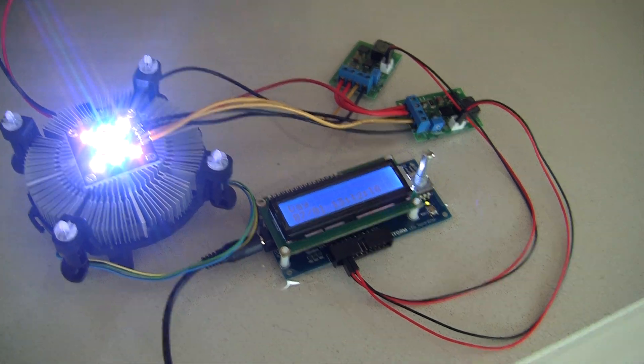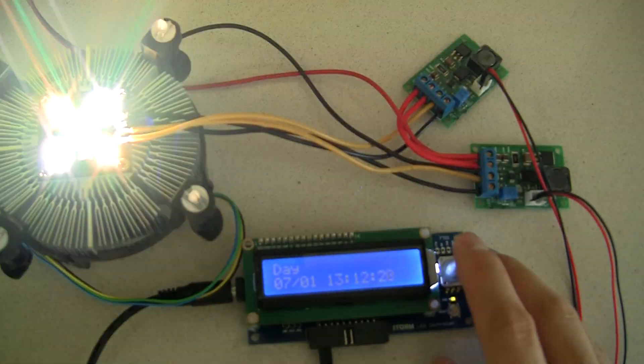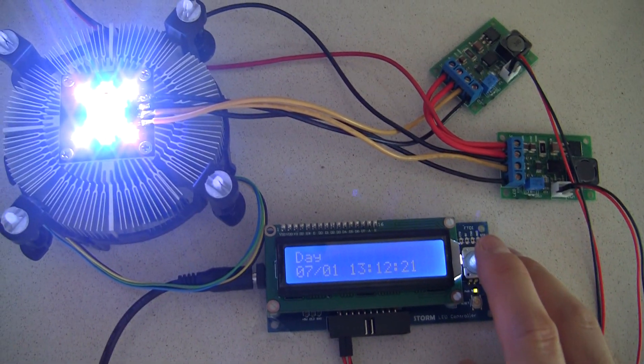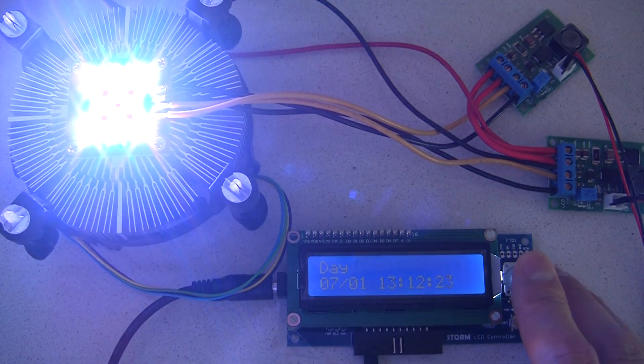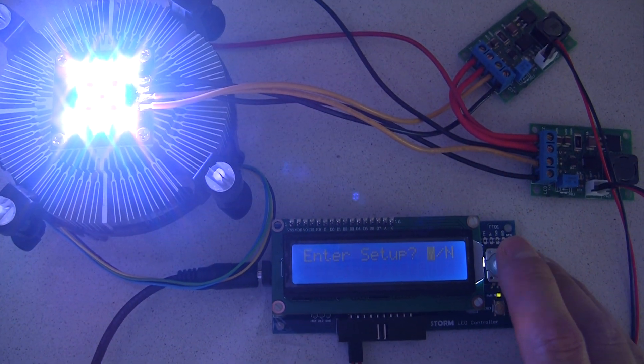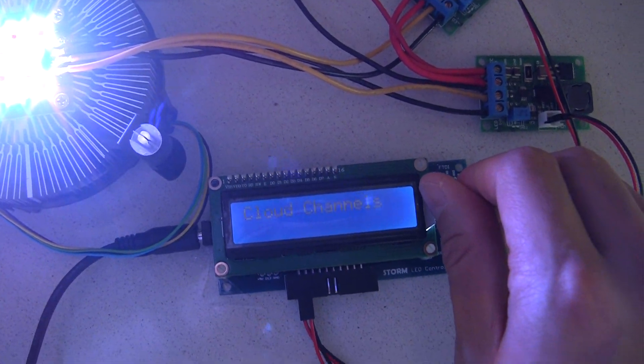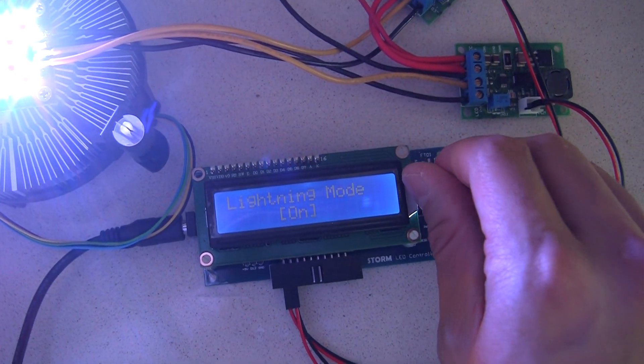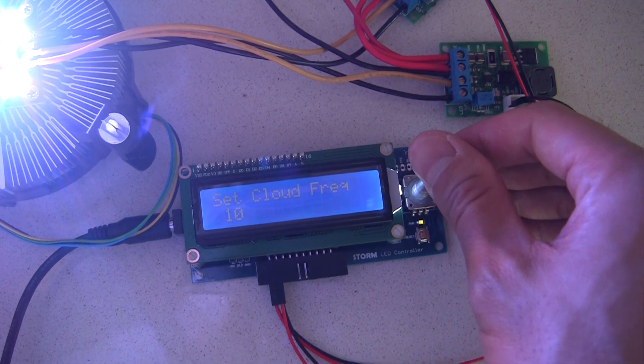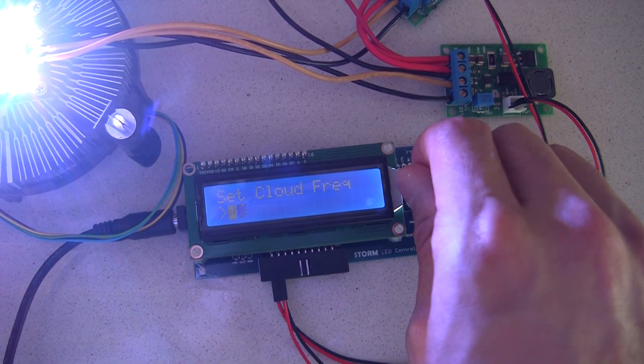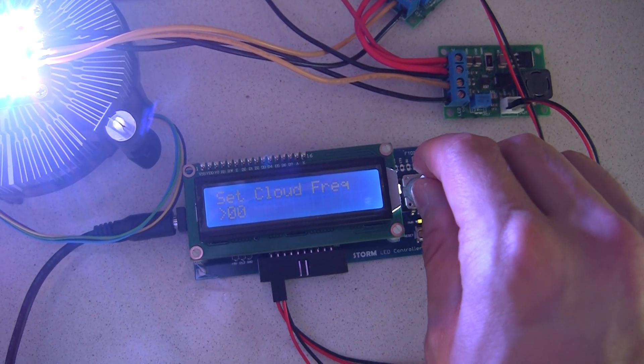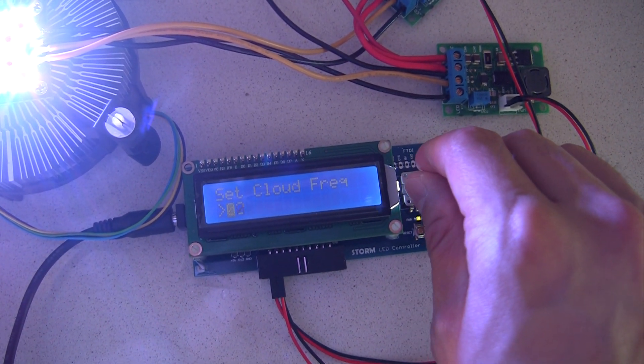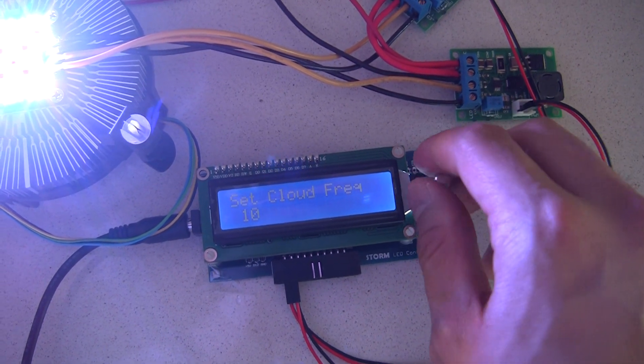And this is all adjustable through the cloud frequency setting. We have to set up and go to cloud frequency. And then go to zero, that'll shut them off all the way to 10, which is what we just saw.